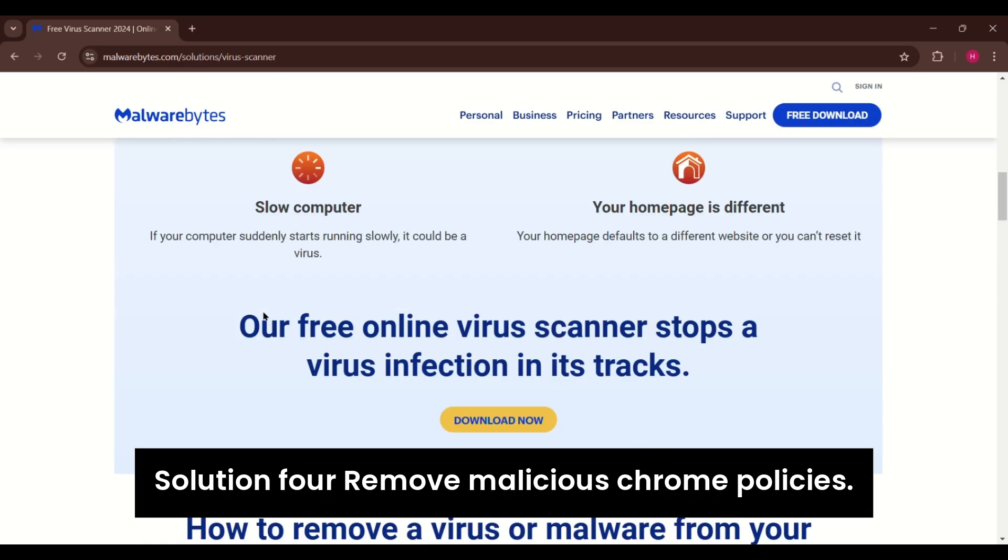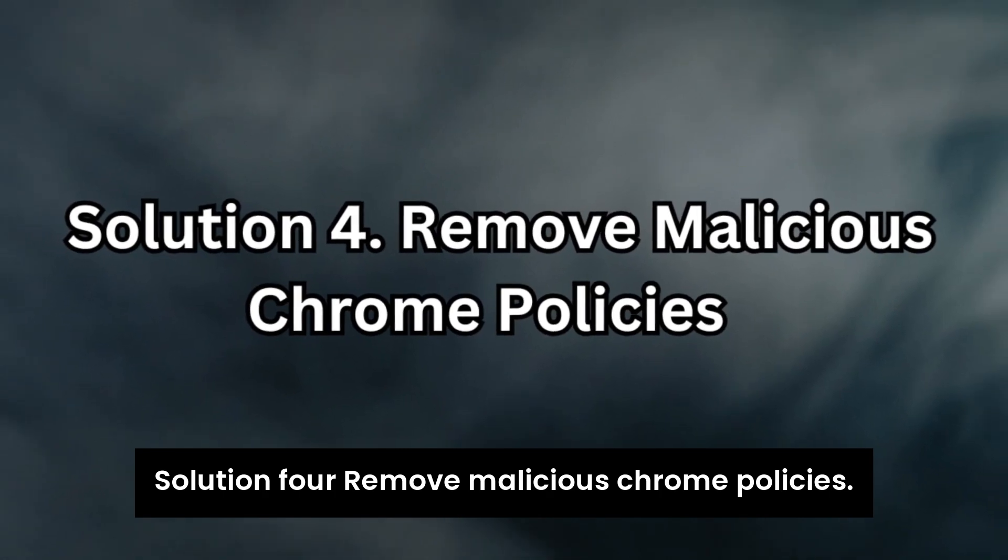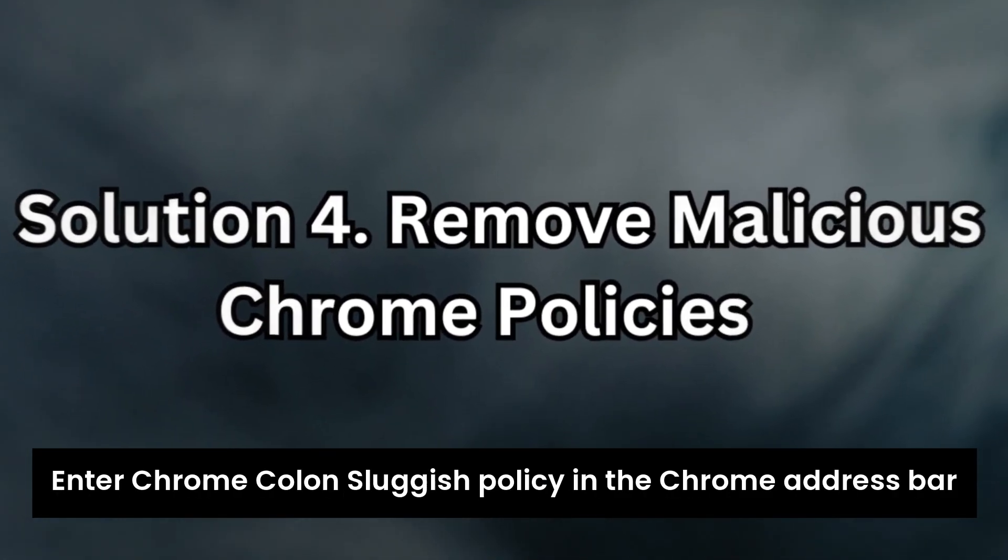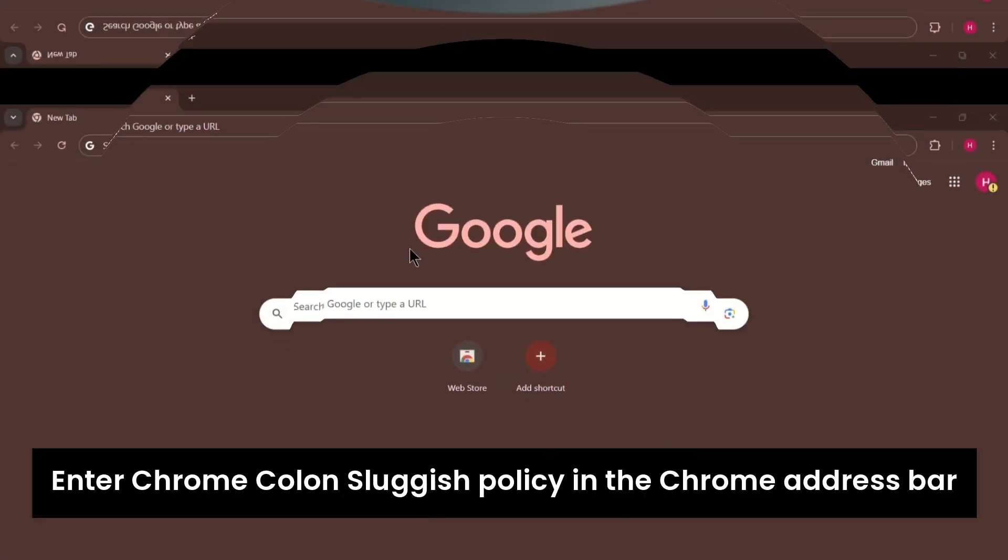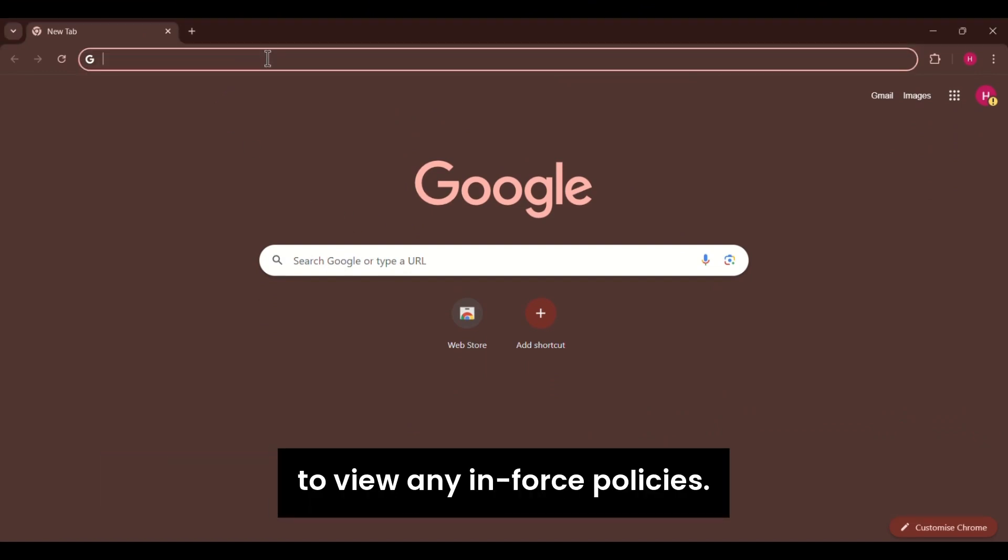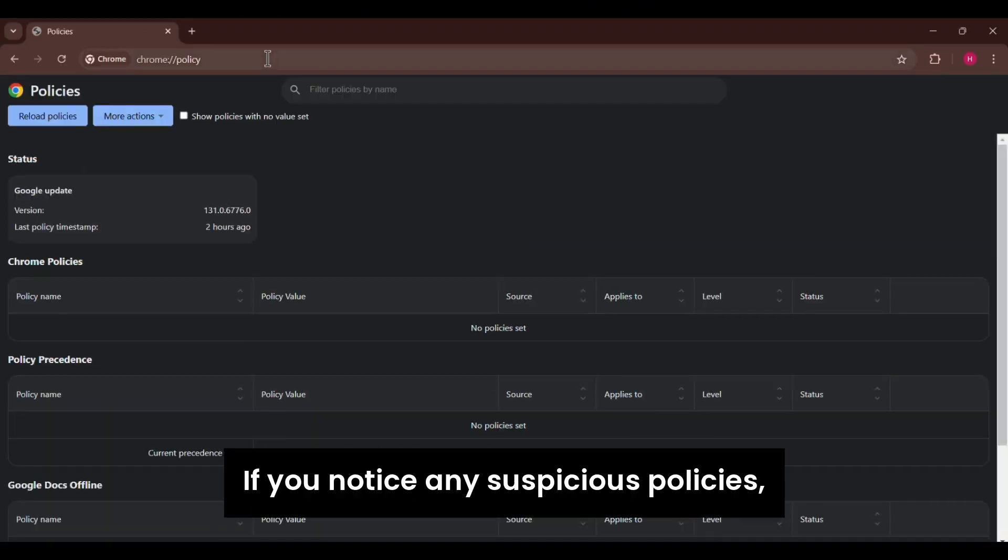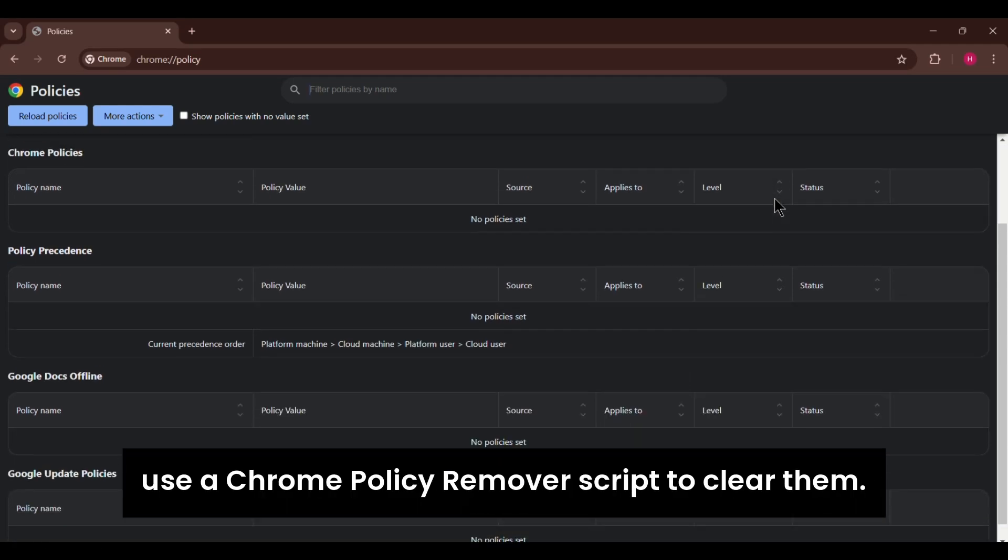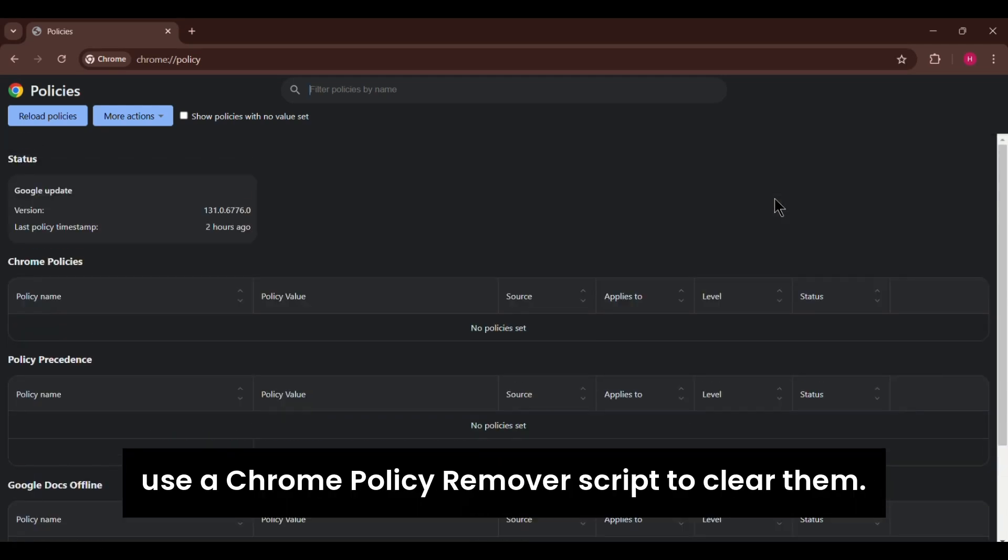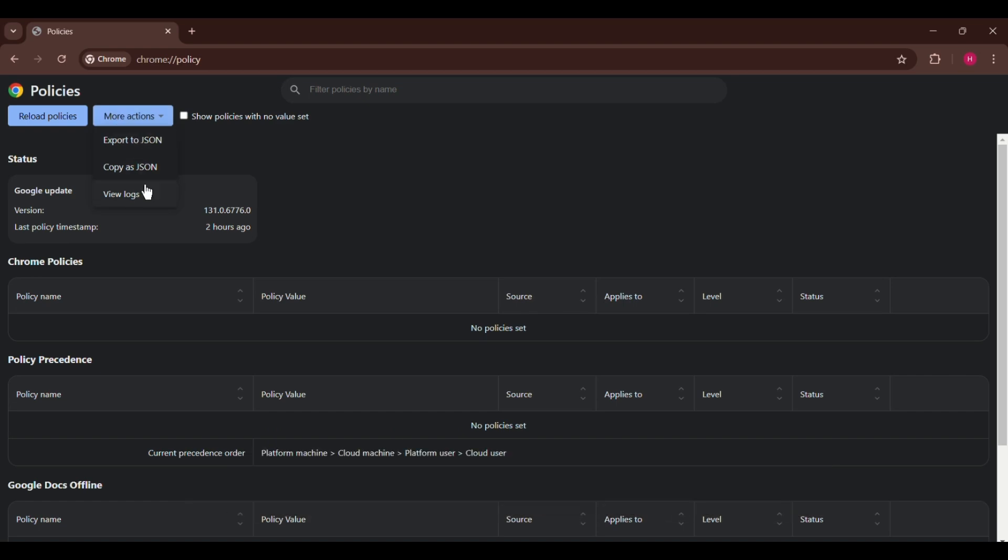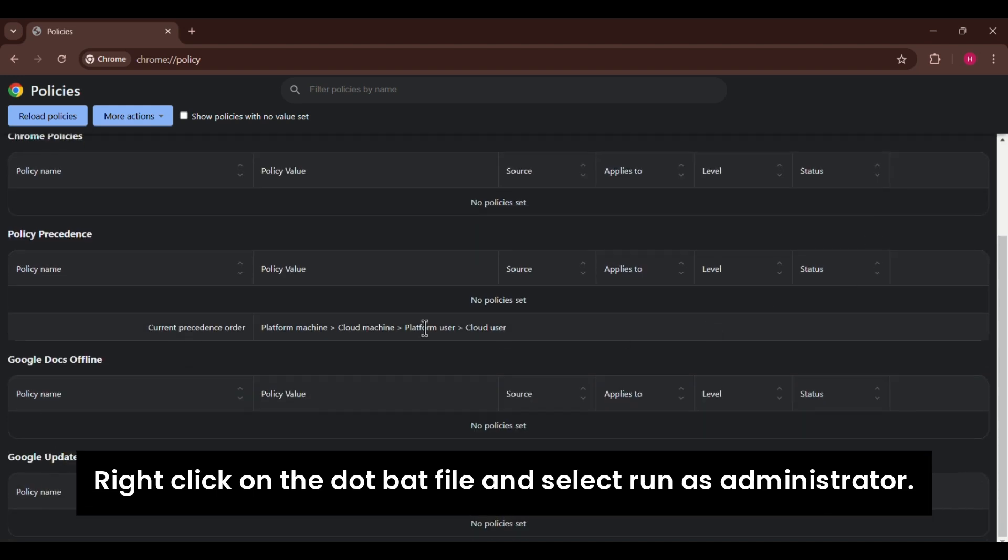Solution 4. Remove malicious Chrome policies. Enter Chrome colon slash slash policy in the Chrome address bar to view any enforced policies. If you notice any suspicious policies, use a Chrome policy remover script to clear them. Download the script from a trusted source, right-click on the .bat file, and select Run as Administrator.